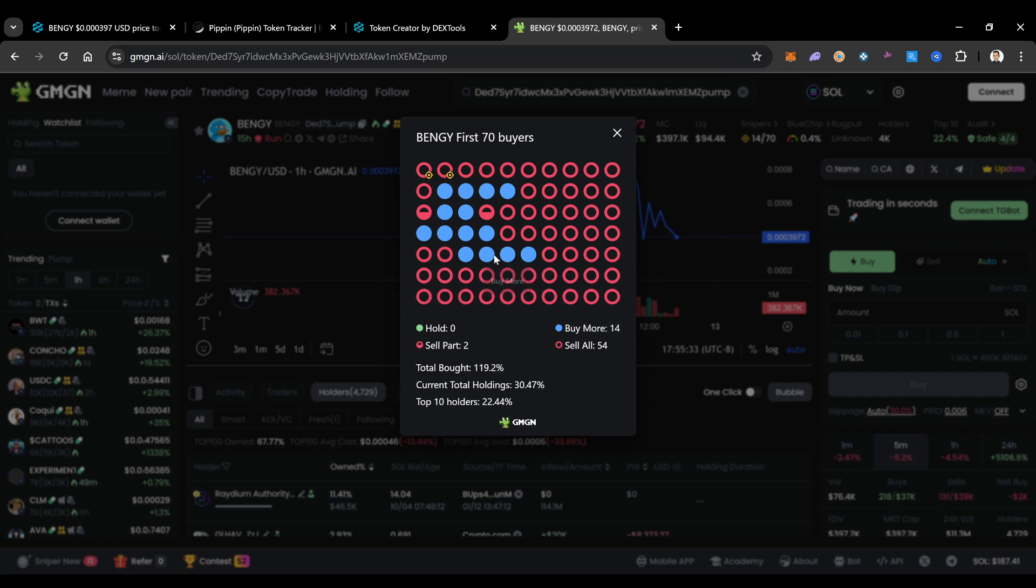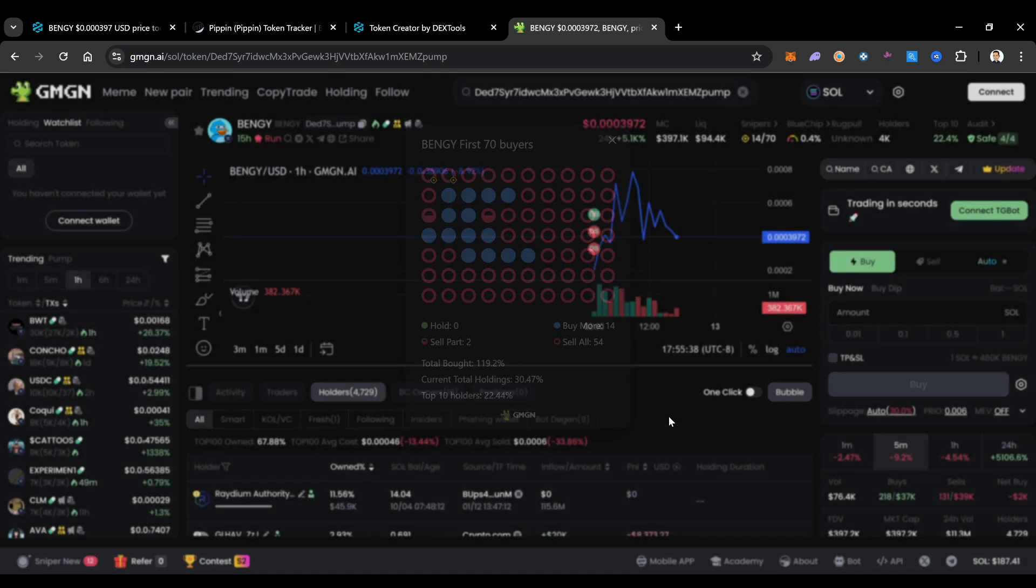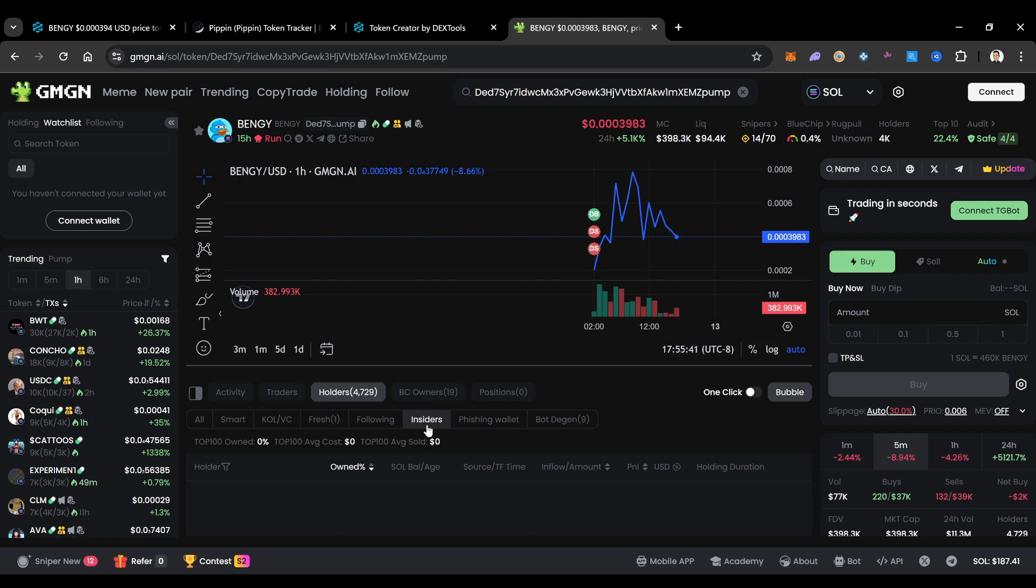As a matter of fact, 14 of these snipers have bought more. So the total that was bought in total was 119 total. These guys have been dumping a whole bunch. You could already see that a lot of these guys have already sold all. But look, there's some people in here that have bought more too. Definitely something to pay attention to.